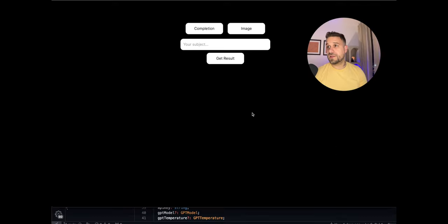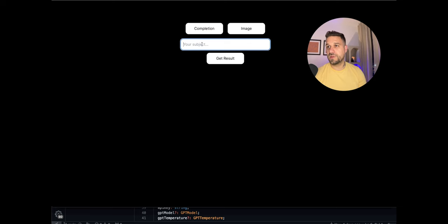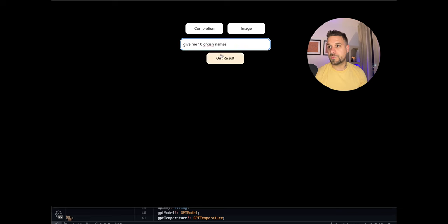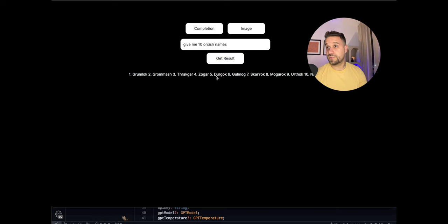So this is the landing page of the AI framework. And first thing we have is completion. It's just a simple ChatGPT like you know from the online version. So we can put give me 10 orcish names and when we get the result it's just giving the orcish names. It was pretty fast.